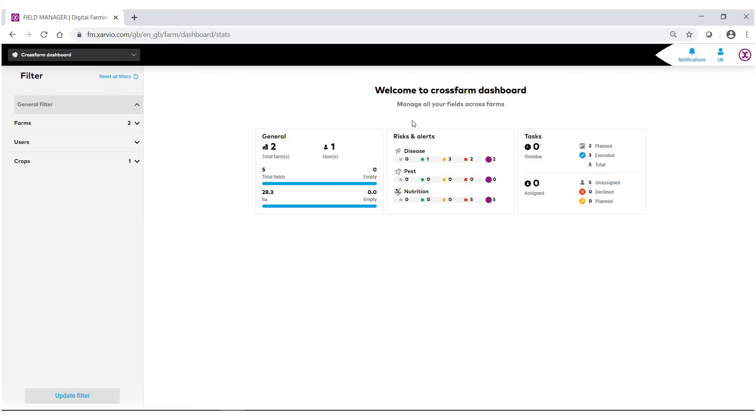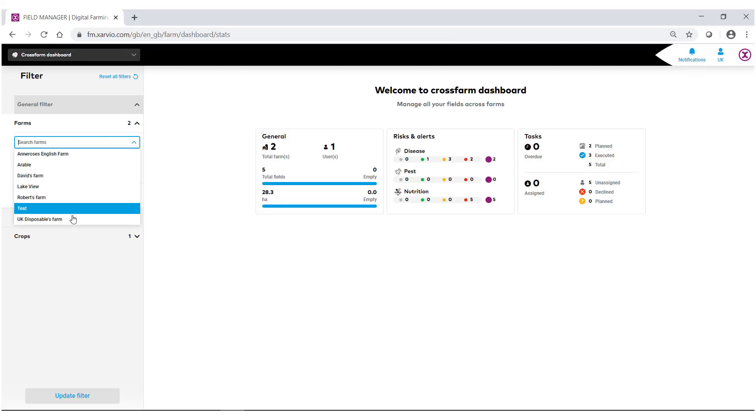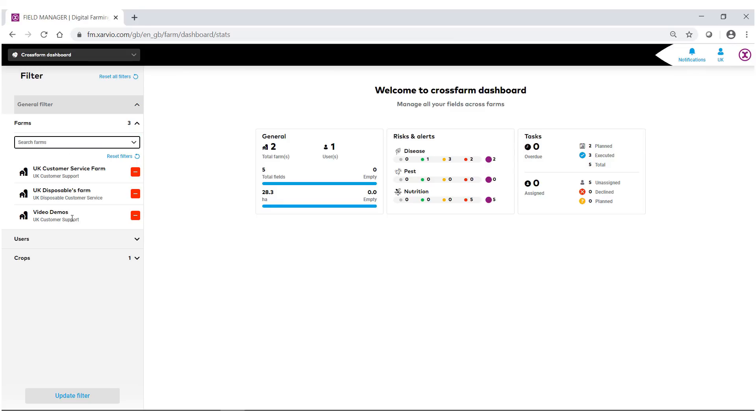The cross farm dashboard is a real simple way to go through and manage all your fields across all the farms. So once again under the filter bar under farms you can add in and look at as many different farms as you wish. You can look at different users and you can add different crop types. Just always make sure that you update your filter.